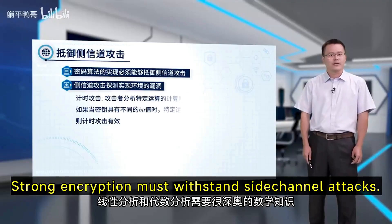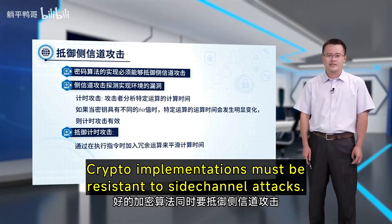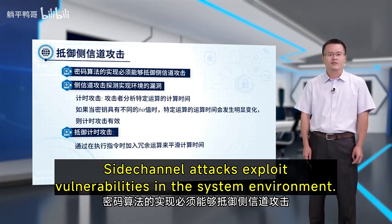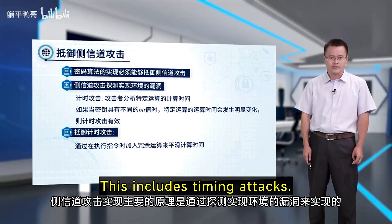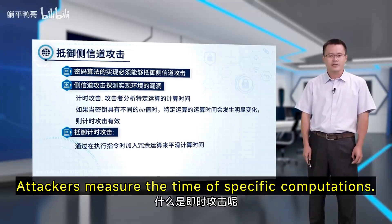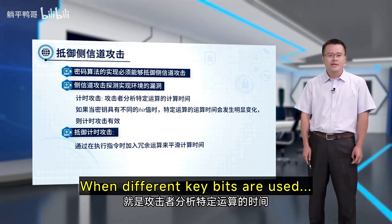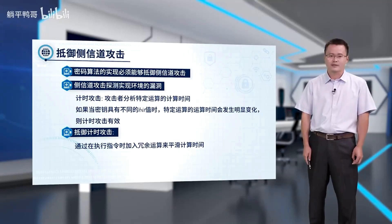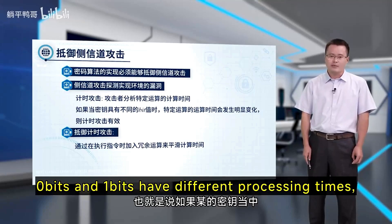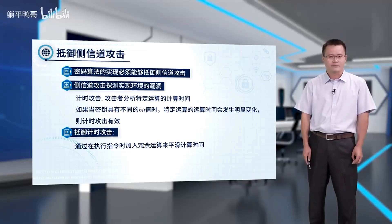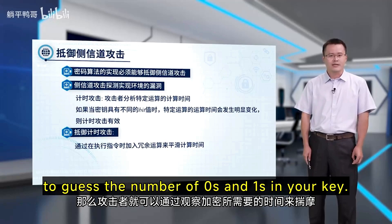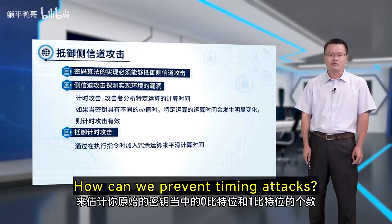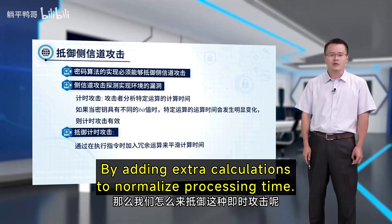Strong encryption must withstand side-channel attacks. Crypto implementations must be resistant to side-channel attacks, which exploit vulnerabilities in the system environment. This includes timing attacks. Attackers measure the time of specific computations when different key bits are used — specific operations take noticeably different times, making timing attacks possible. Zero bits and one bits have different processing times, so attackers can analyze encryption timing to guess the number of zeros and ones in the key. To prevent timing attacks, we add extra calculations to normalize processing time.